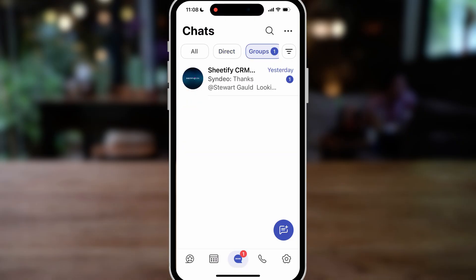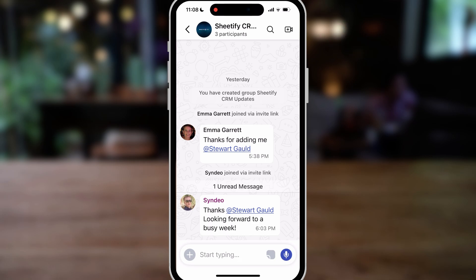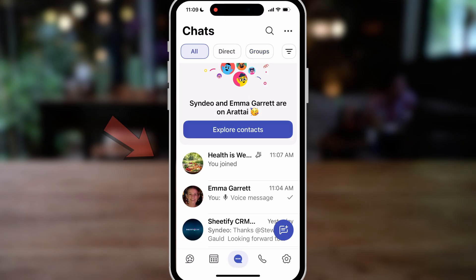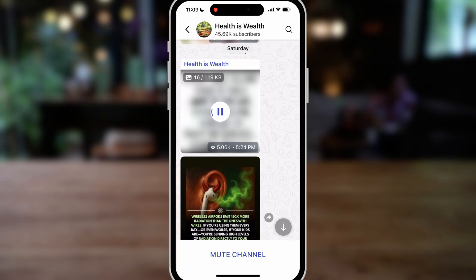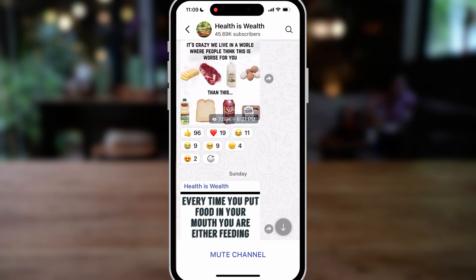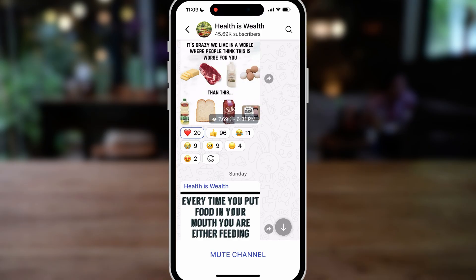Let's navigate back and click on 'Groups.' Here you can see I have one group that I've created and added people to. You have similar elements to the direct chat interface — you can search the group for specific messages or content, start a group video call, and use the same chat options below. Let's head back and click on 'All.' We joined this channel here — you can mute the channel and view all channel content. With channel content, you can leave emojis and see all the emoji engagement under each post.